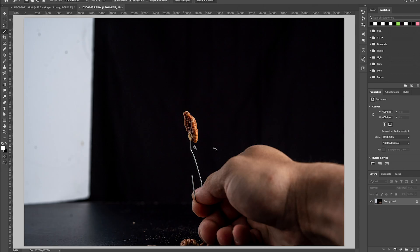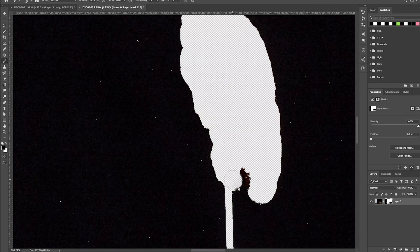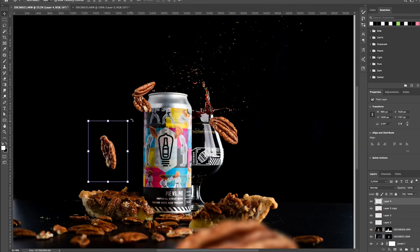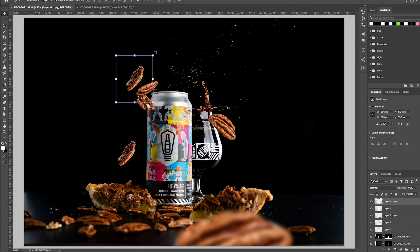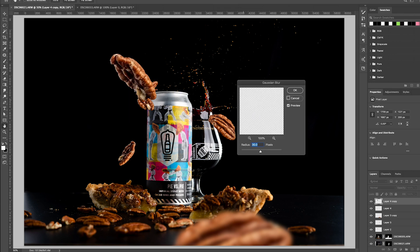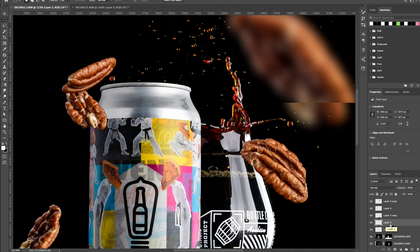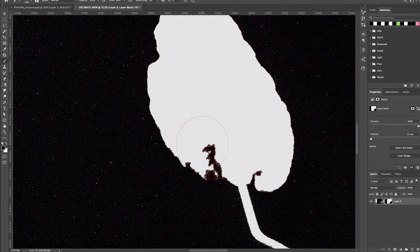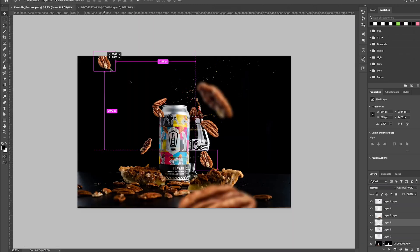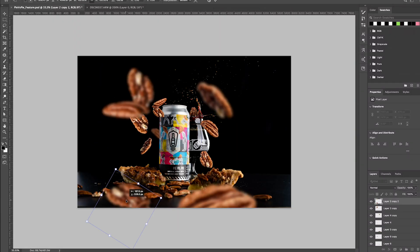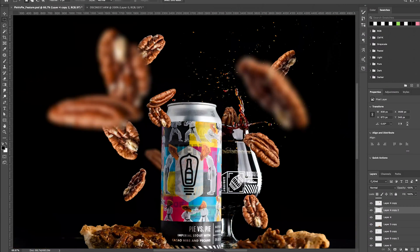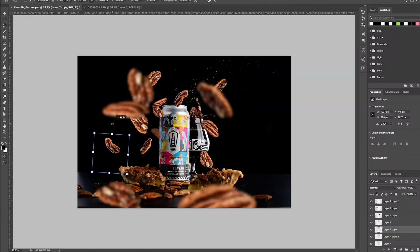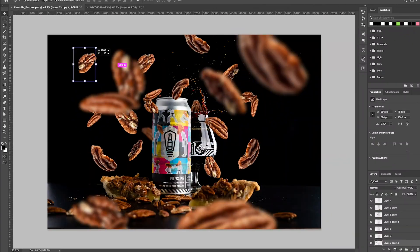We'll go ahead and repeat these steps, filling out the frame using about five to six of the same elements, but resizing them or flipping them around to help diversify our shot. Just be mindful that we aren't drawing too much attention away from the main subject, which in this case is the beer. The whole point of this is to add movement and depth to your photo and help guide your viewer's eye to the subject.